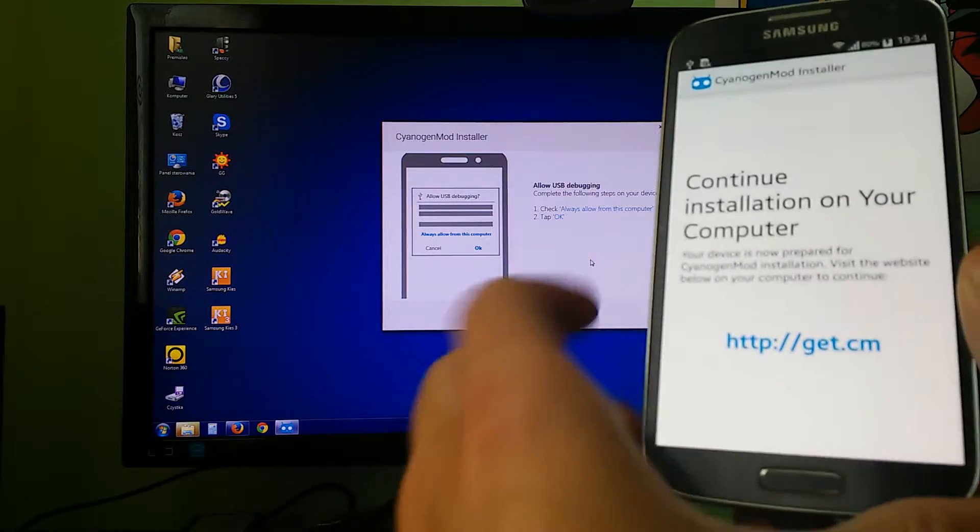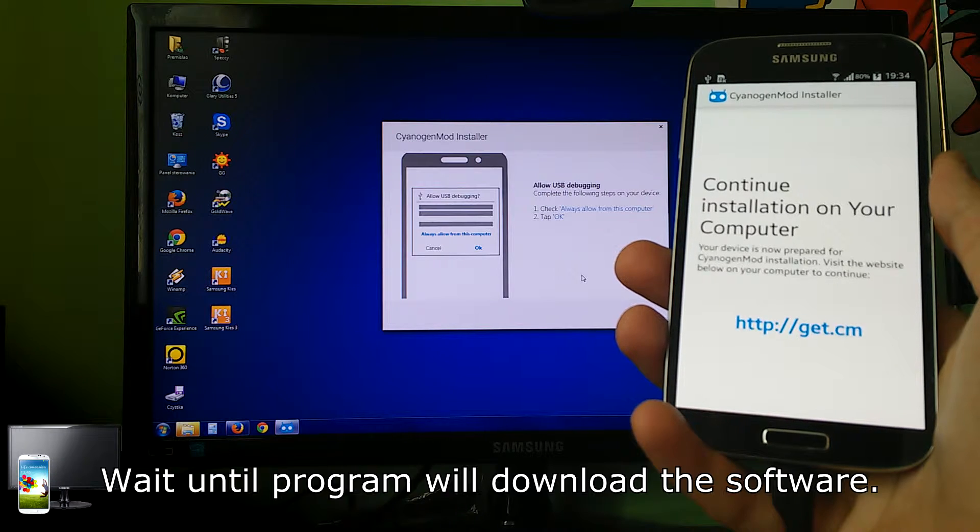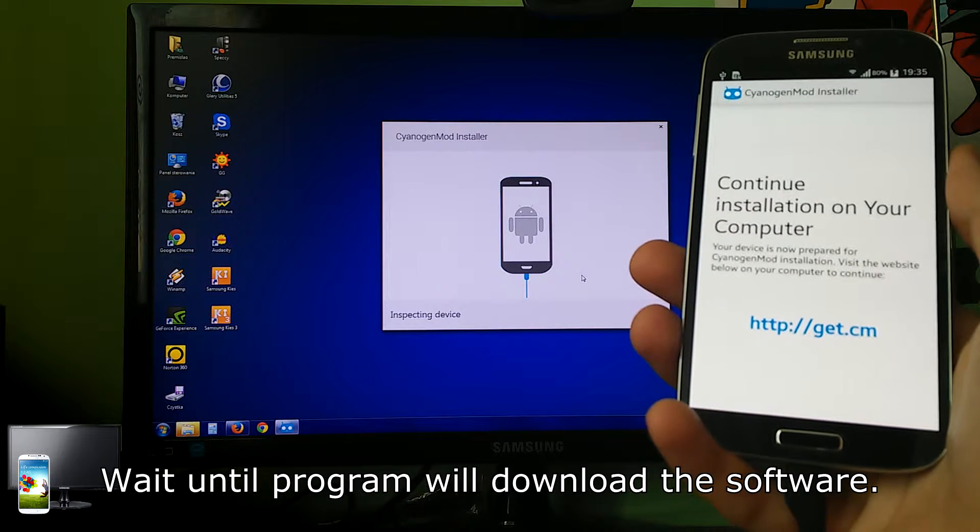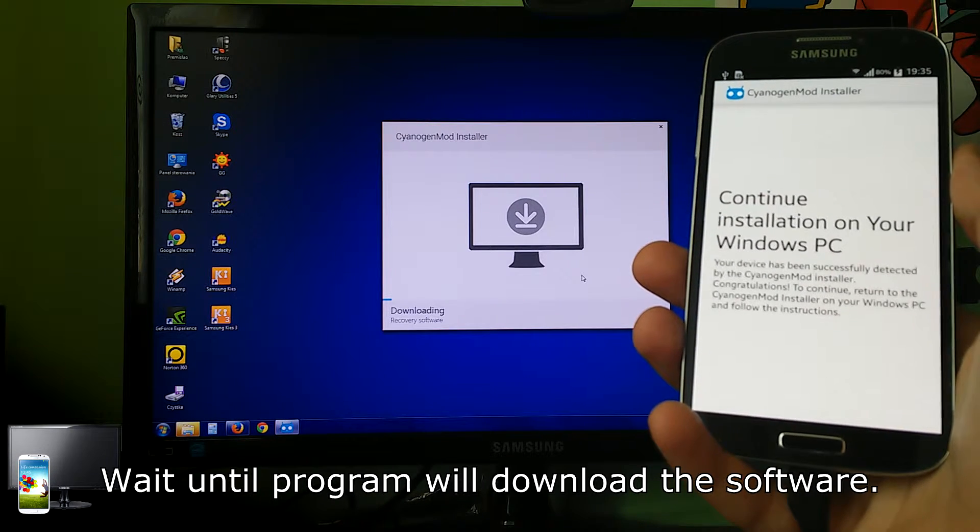Wait until program downloads the software.